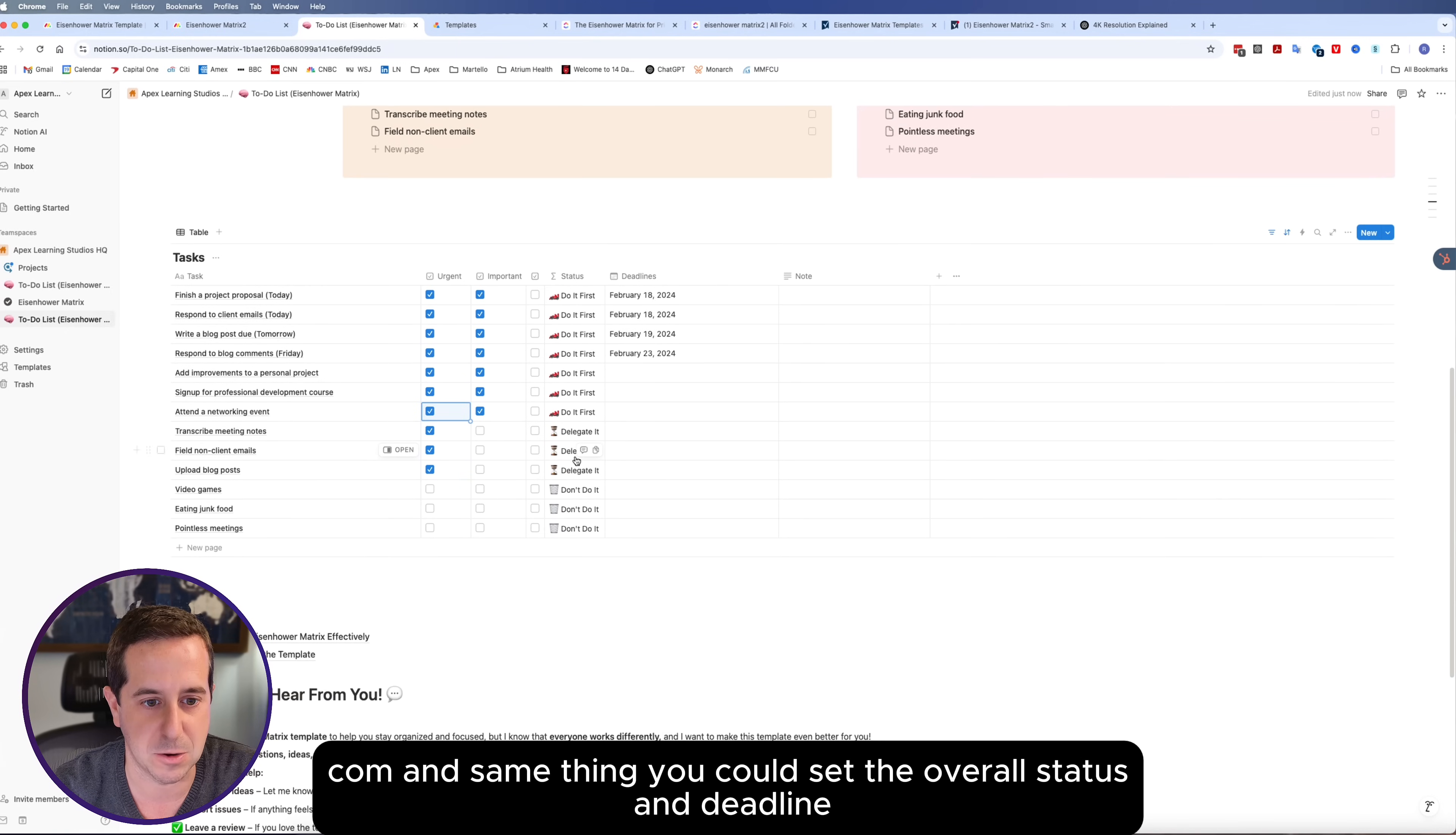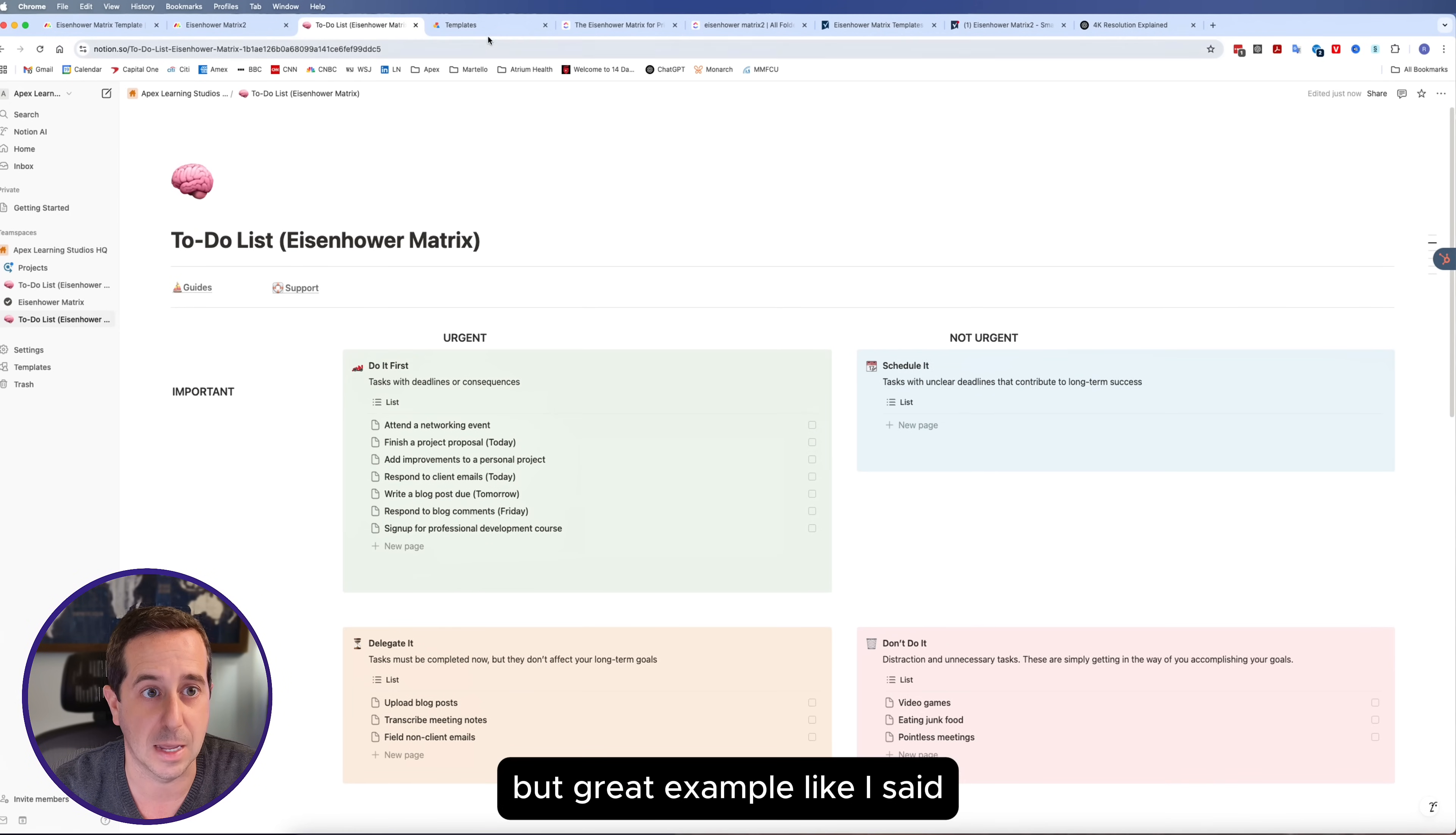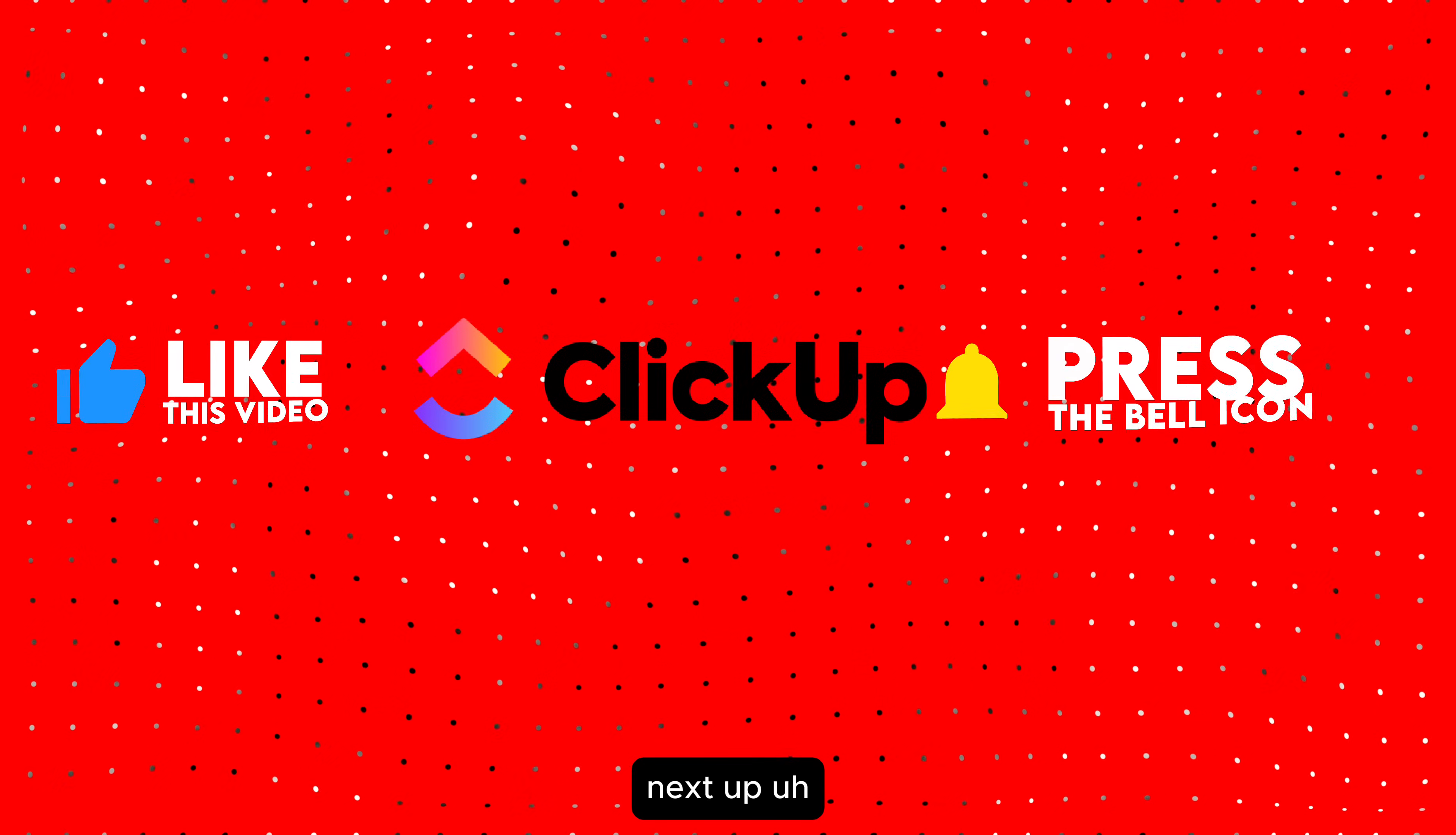You could set the overall status and deadline, have any notes. Here is Ali, who made this template and his information. There are 97 other templates in here that you can go through and pick through and see which one you like. So that is Notion, very easy to set up.